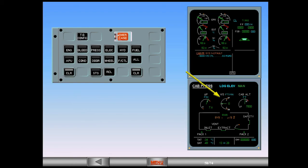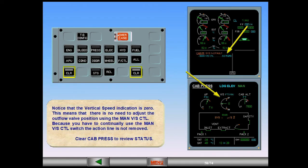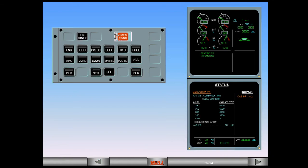Because you have to continually use the manual vertical speed control switch, the action line is not removed. Clear cabin pressure to review status. The status page provides the pilots with information, target vertical speeds, target cabin altitudes, which depend on the flight level, and a final approach procedure to set the manual vertical speed control fully up.